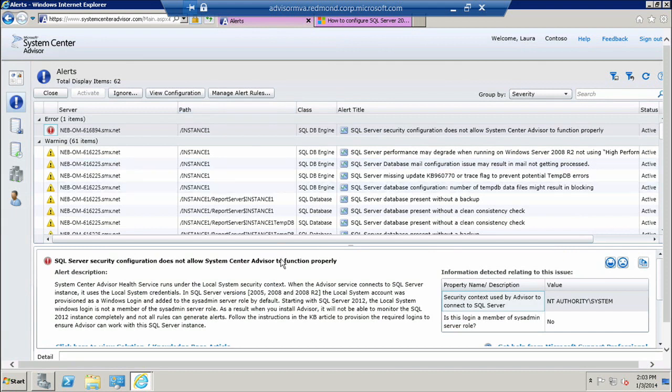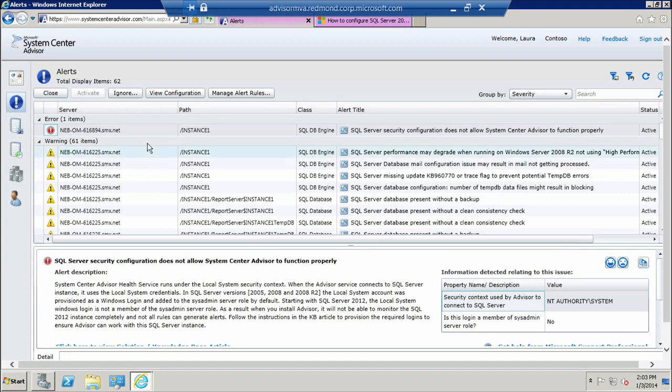There is much more to see within the alerts view, so I recommend you explore this and experiment with all the valuable information that Advisor can give you on the alerts.